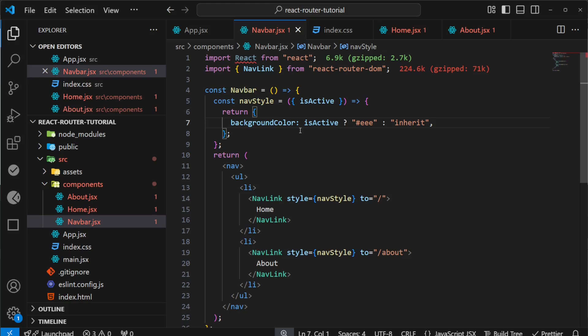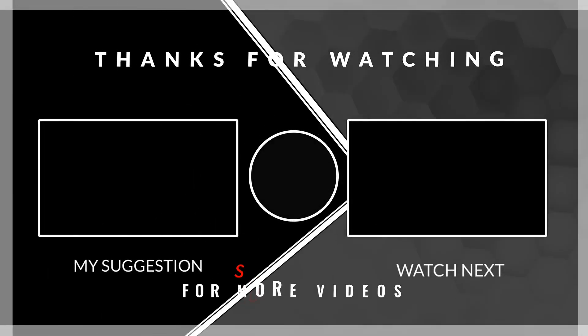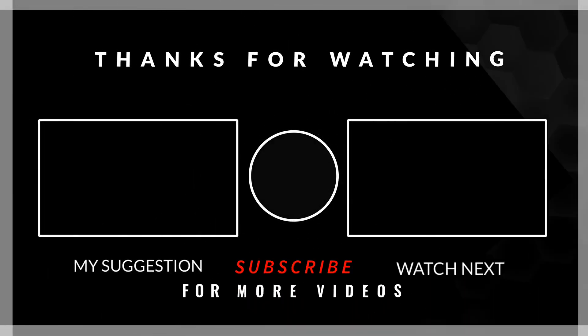Hope you're liking this series. If you are, please consider subscribing to the channel. See you in the next one. Bye.